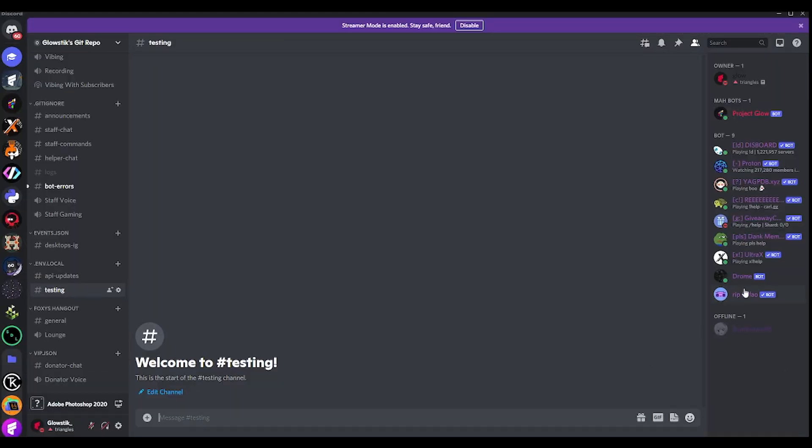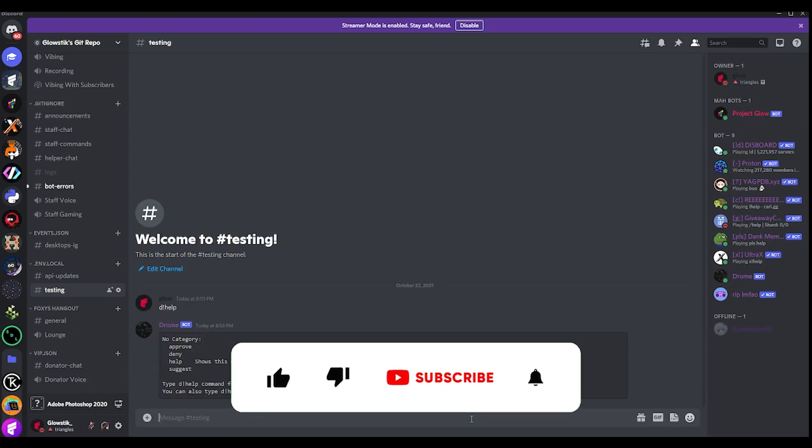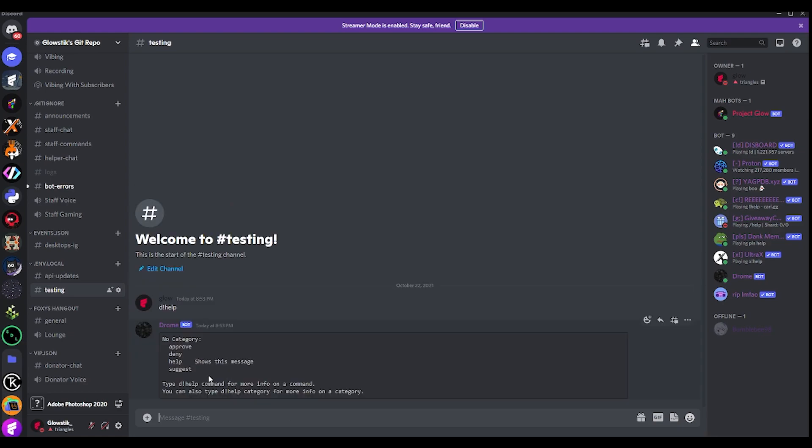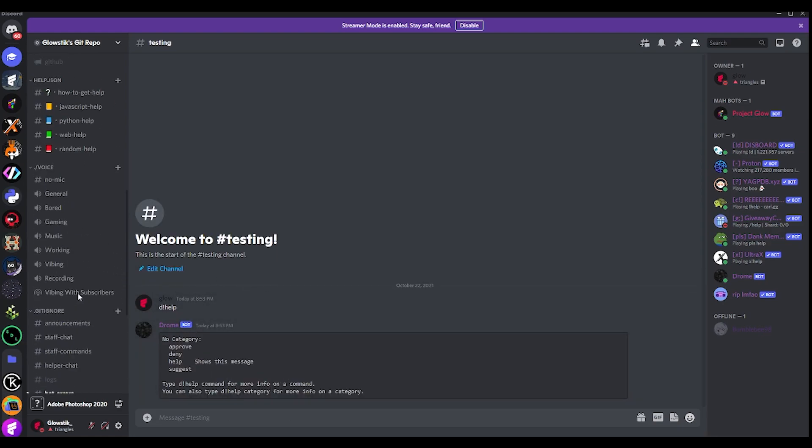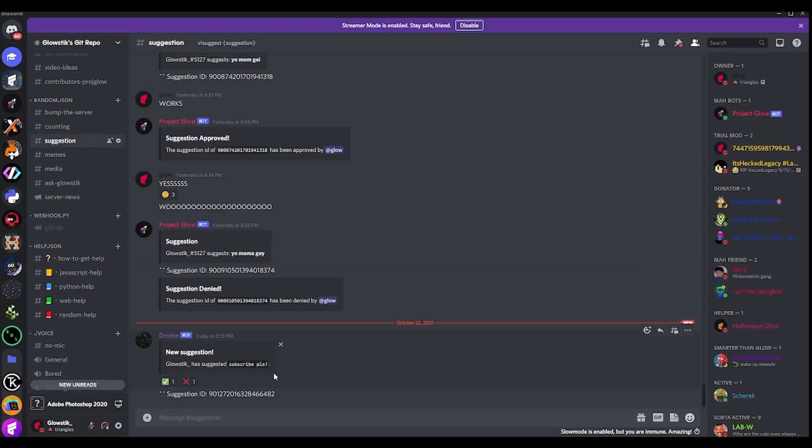Okay. So here I am in my discord, and you can see the bots online. So if we just run dhelp, you can see, I guess it works. And we have three commands. So what we want to do is just do dsuggest. And let's just say subscribe. And it would delete the command, or delete whatever we just sent. And then, do suggestion. Here you go. It just said has suggested subscribe please.